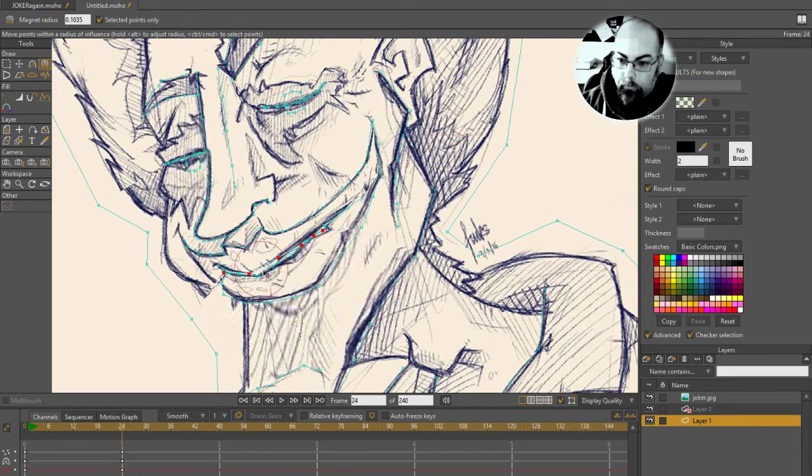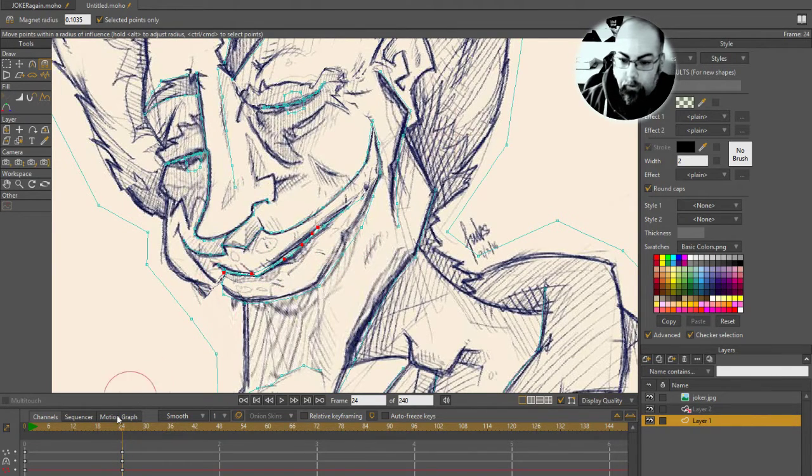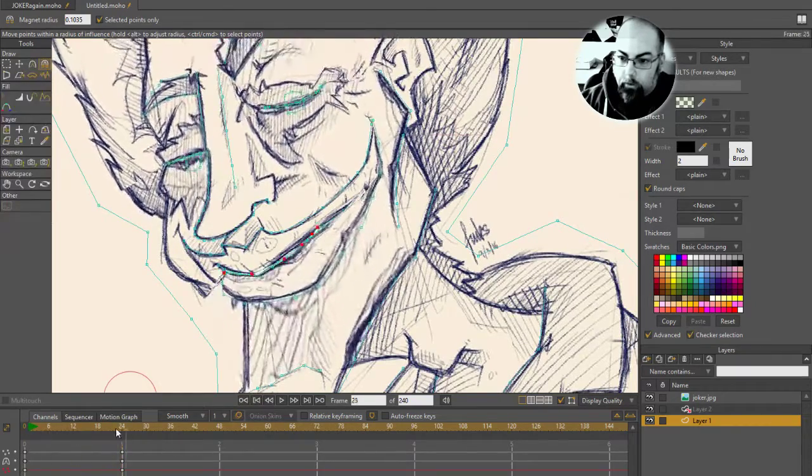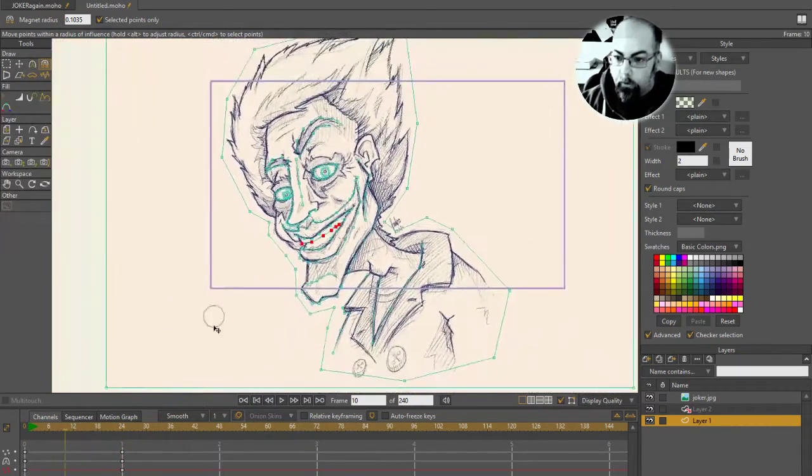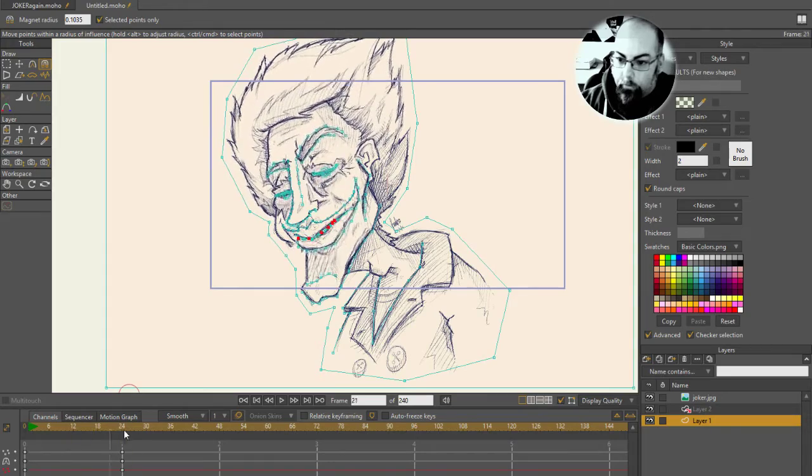I mean, this isn't going to be perfect because I'm trying to keep it quick for you guys. Okay. So we've got a basic facial, some facial movement there.